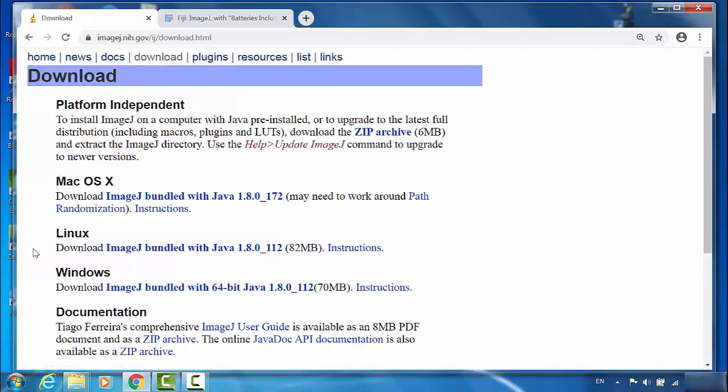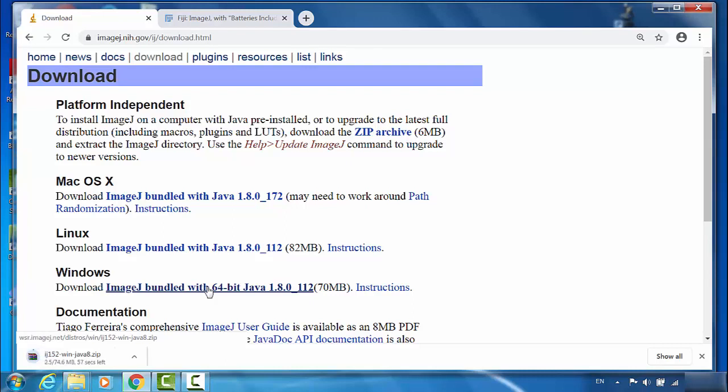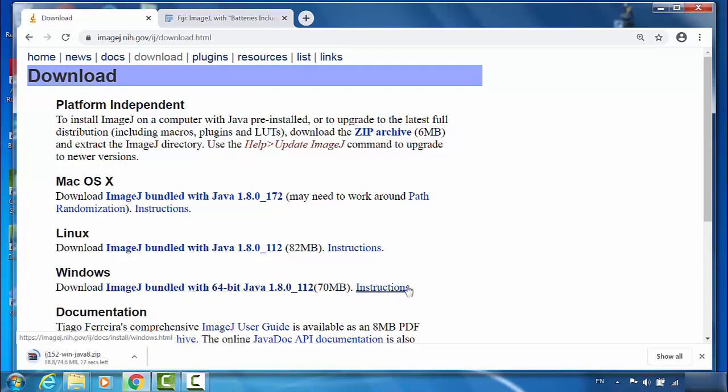Same as Fiji, you can choose your platform. I'm a PC guy. I'll go to Windows. You can also click on the instructions for detailed information.